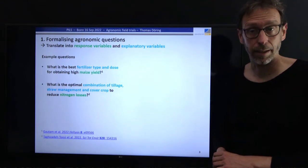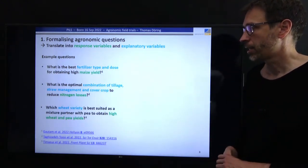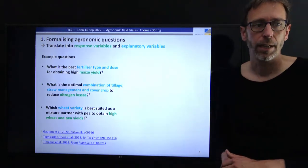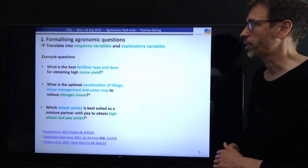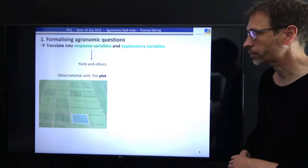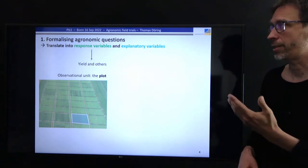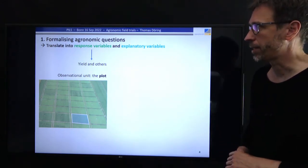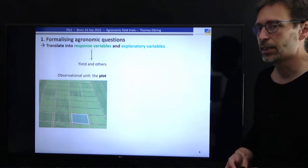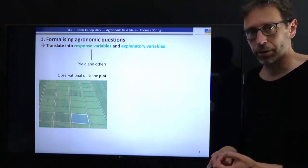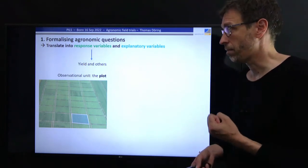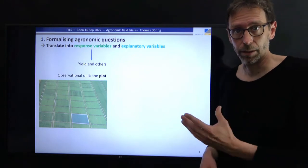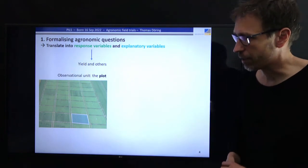The different combinations are then tested in the field trial. Here's an even more complex agronomic question: which wheat variety is best suited as a mixture partner with pea to obtain high wheat and pea yield? When we formalize these agronomic questions and translate them into response and explanatory variables, we might have yield, nitrogen losses, or water use efficiency as response variables. The important point is that the observational unit for obtaining such measurements is the plot.